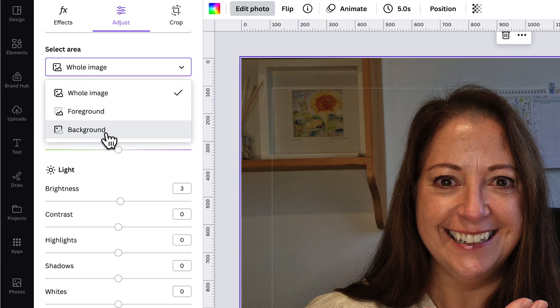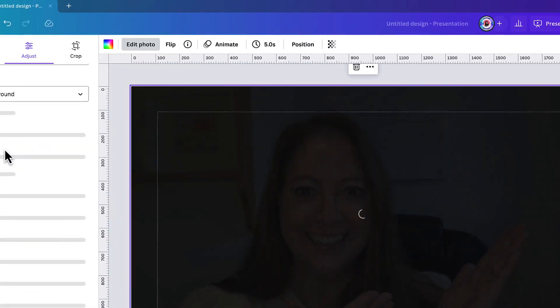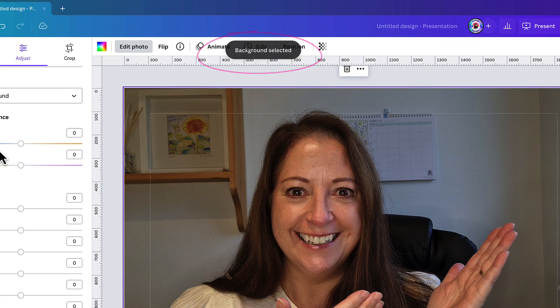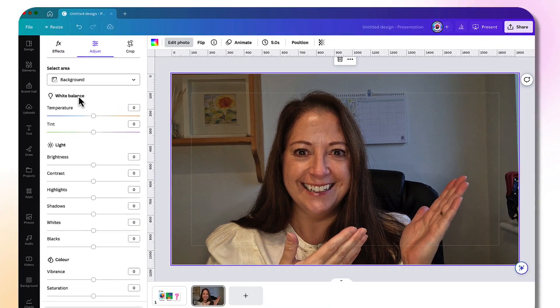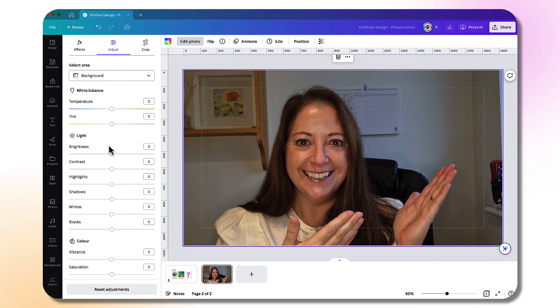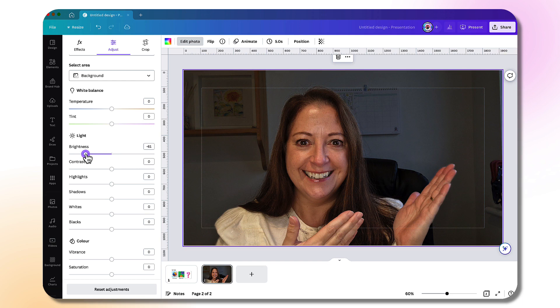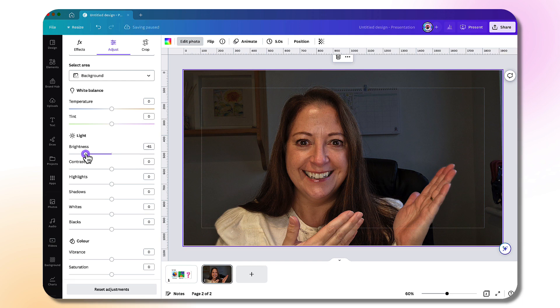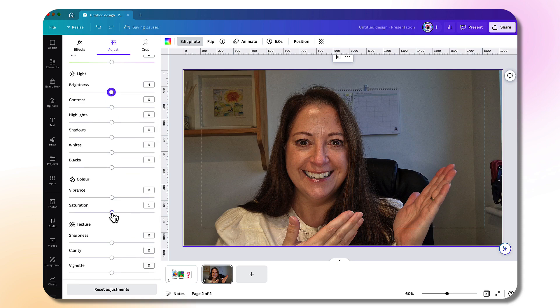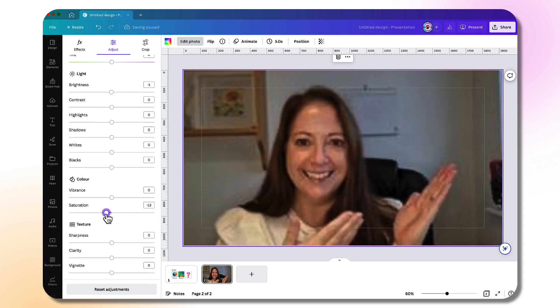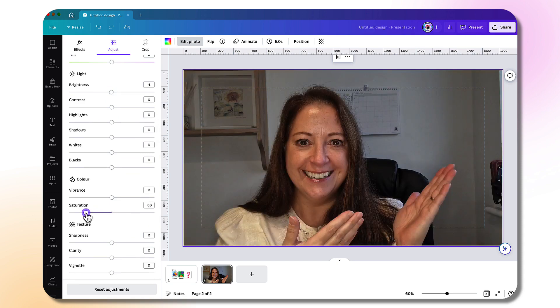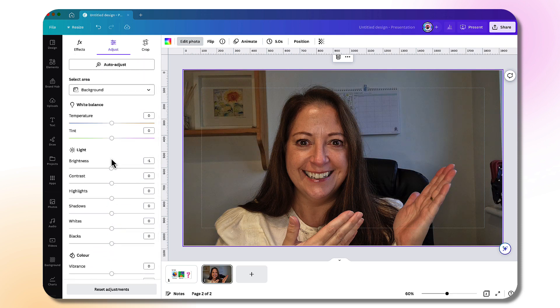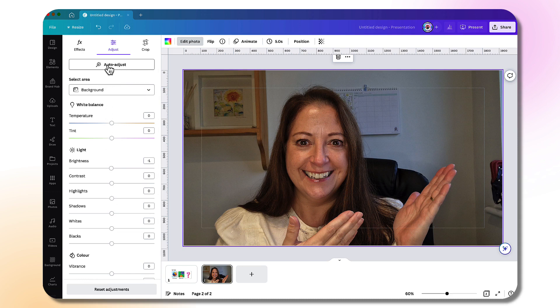If I click the background tool, the background has been selected. I can now adjust the brightness of just the background by sliding this little button along the slider bar, and that helps put me in the spotlight and removes distractions in the background. I can also remove the color from the background, which is equally effective. I'll let you have a little play with those tools—they really are very exciting. And of course, if you want Canva to magically transform your image, you always have the Auto Adjust tool.